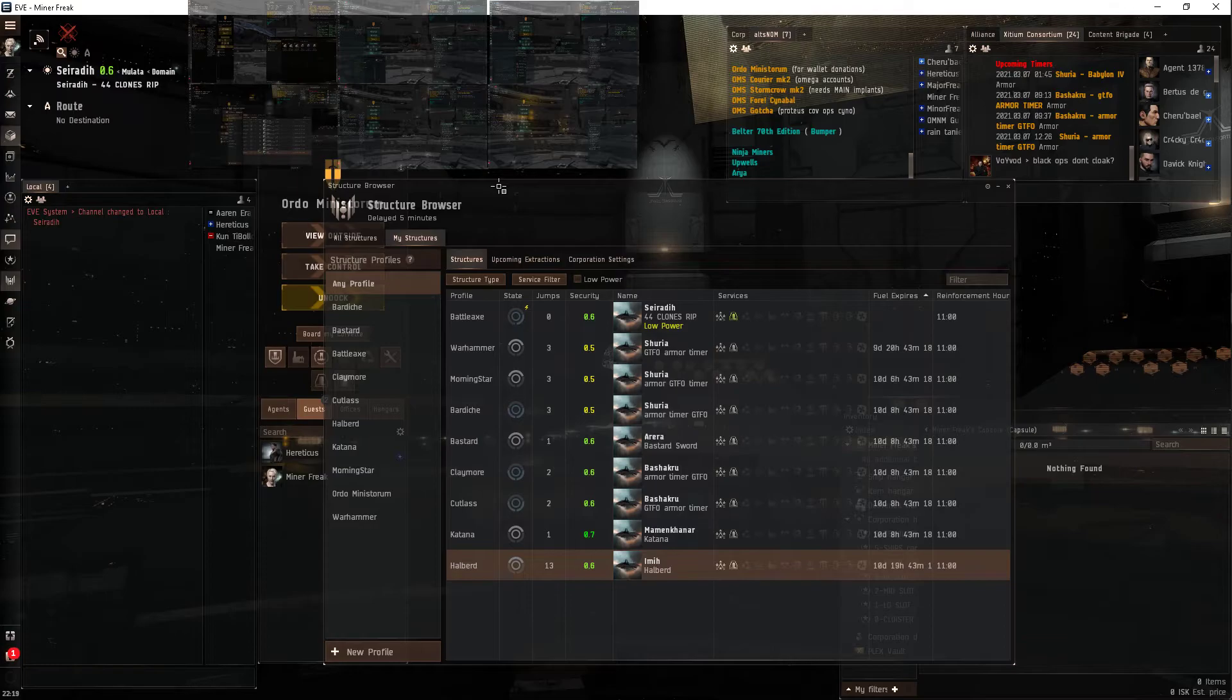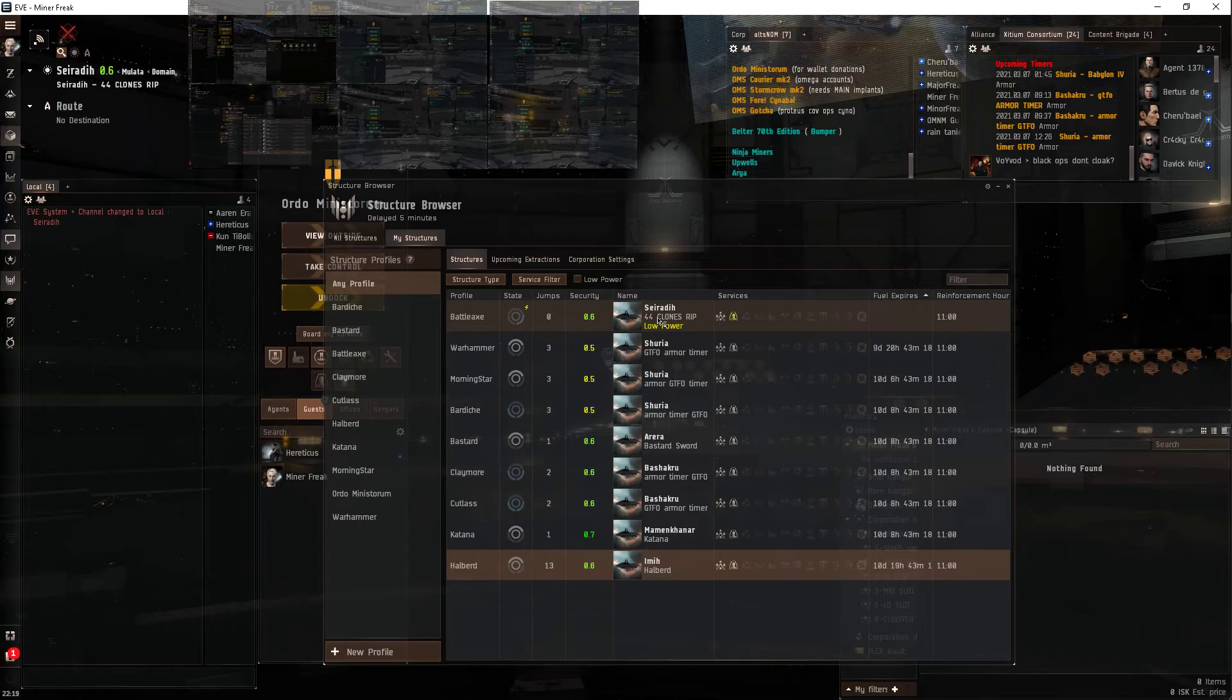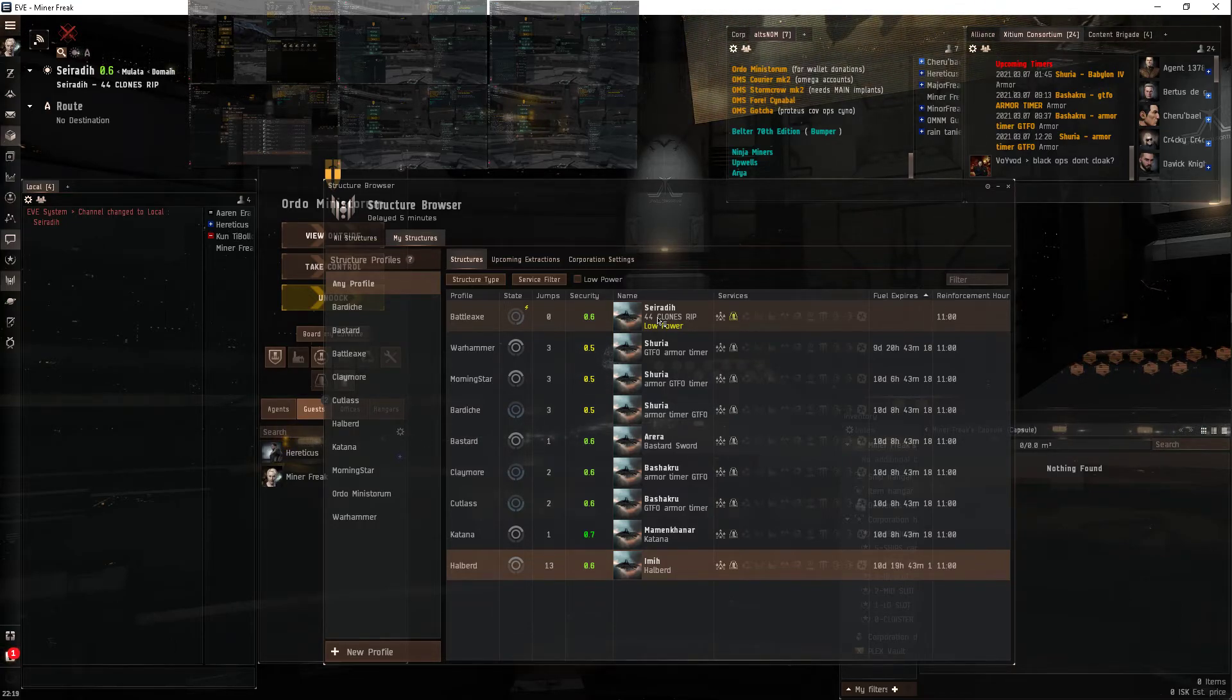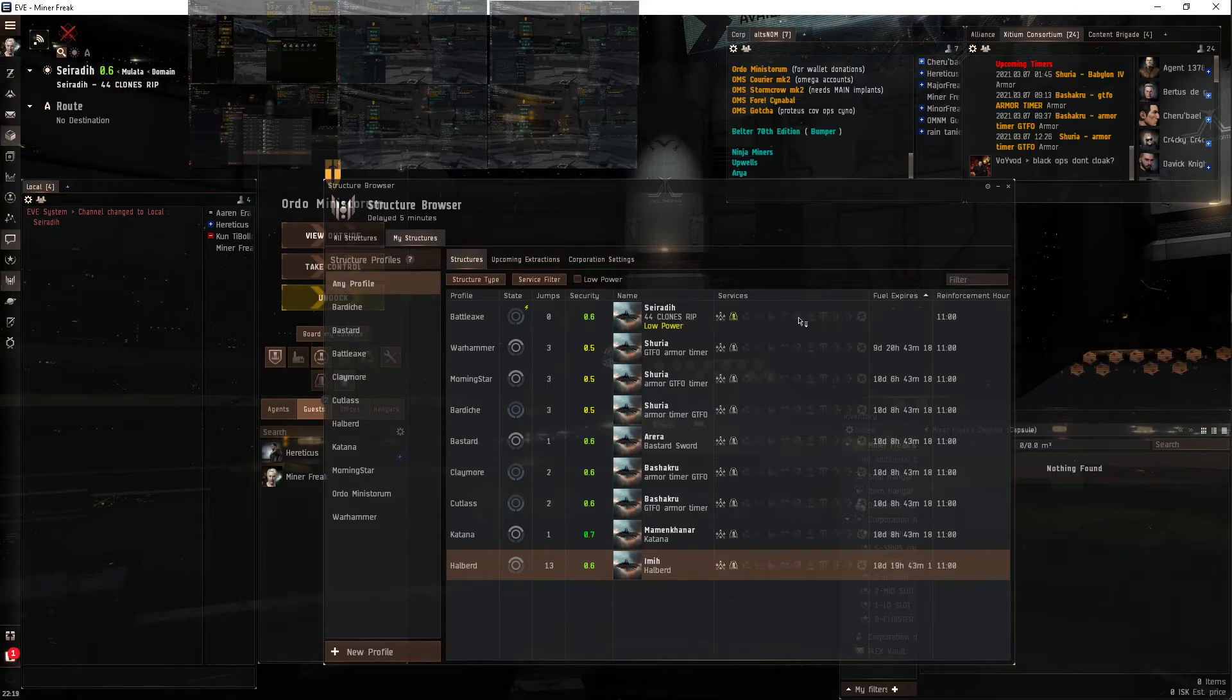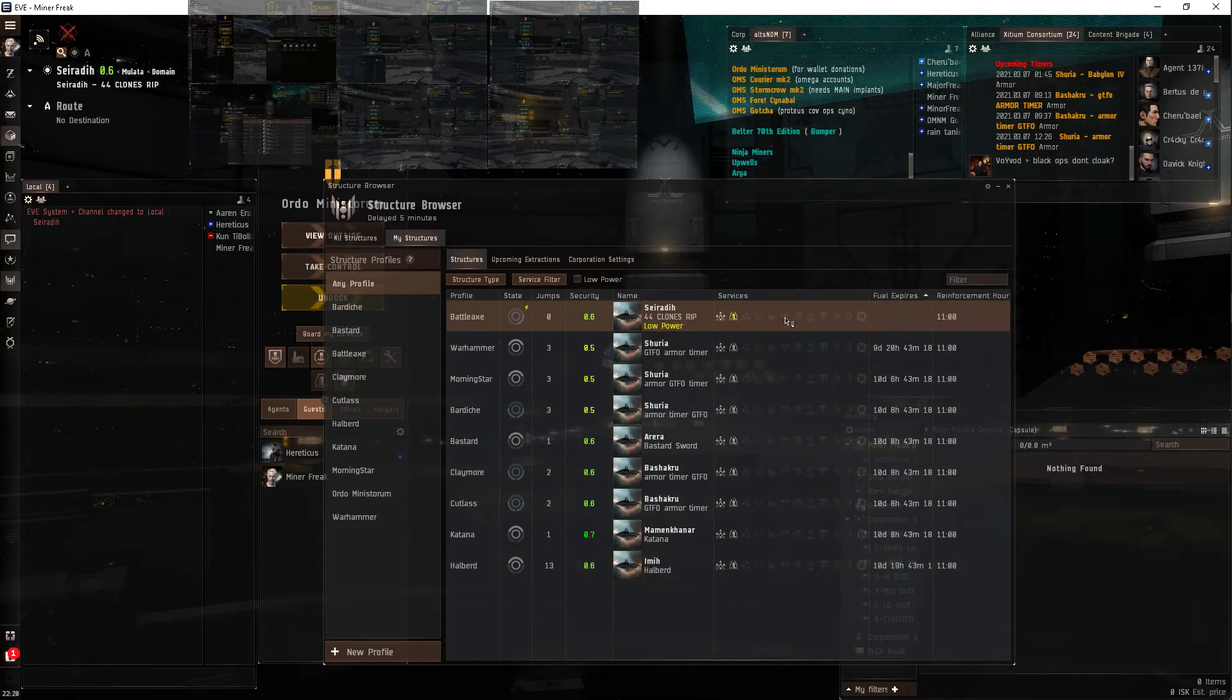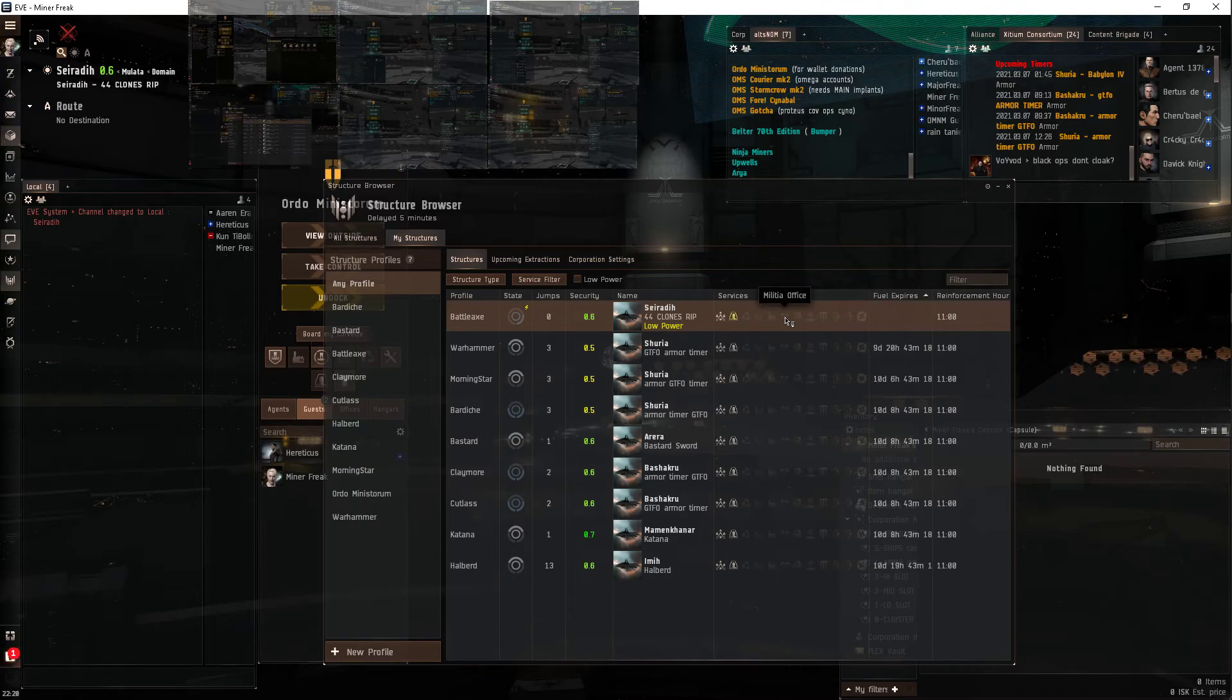44 clones. RIP. Right there. And that's, I think that's my highest count. Others have like two to three dozen tops. A couple have one dozen. But still, hopefully those aren't... Hopefully, I'm sure there's one or two billions of isk worth of implants that are just now going to get destroyed.